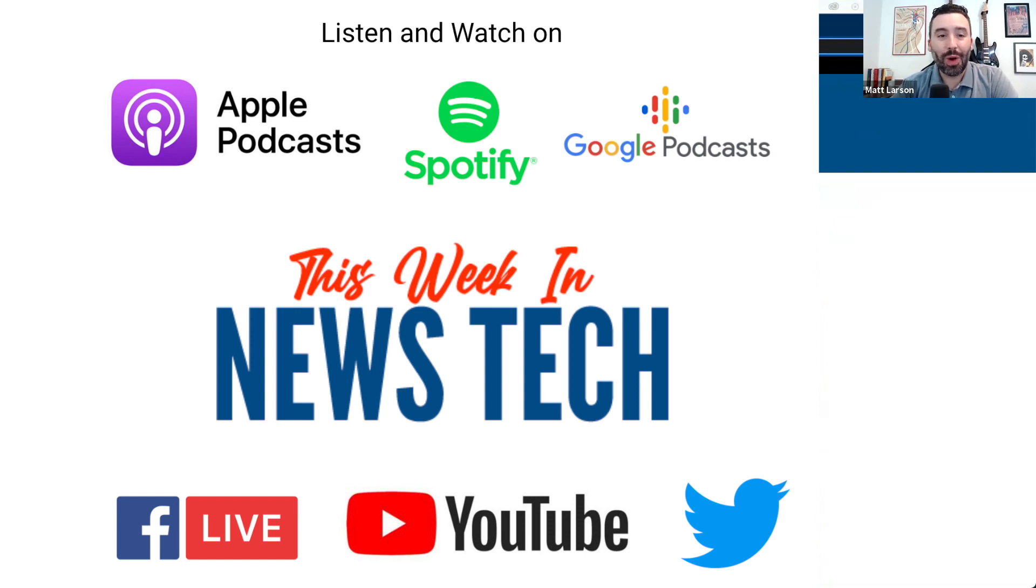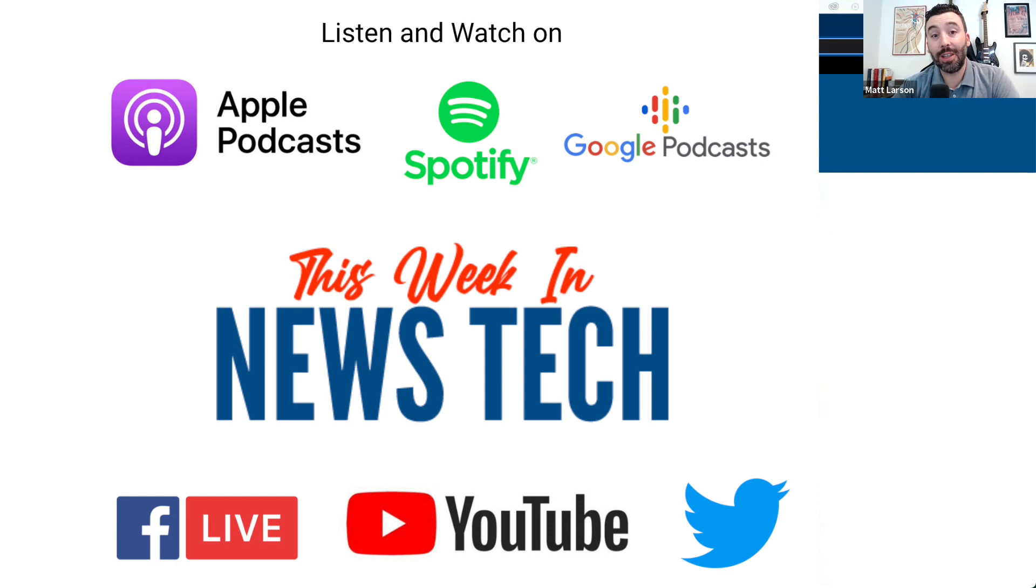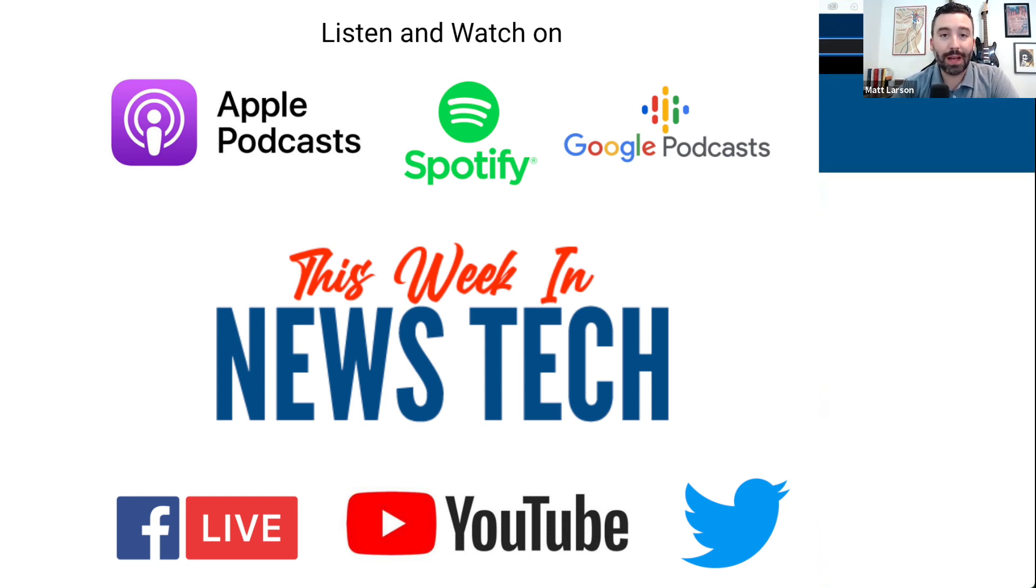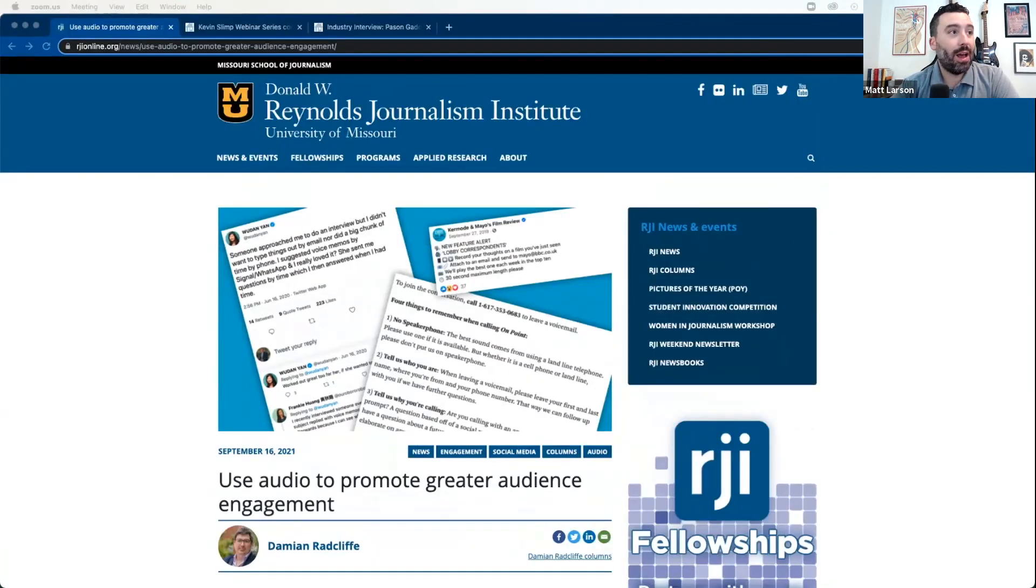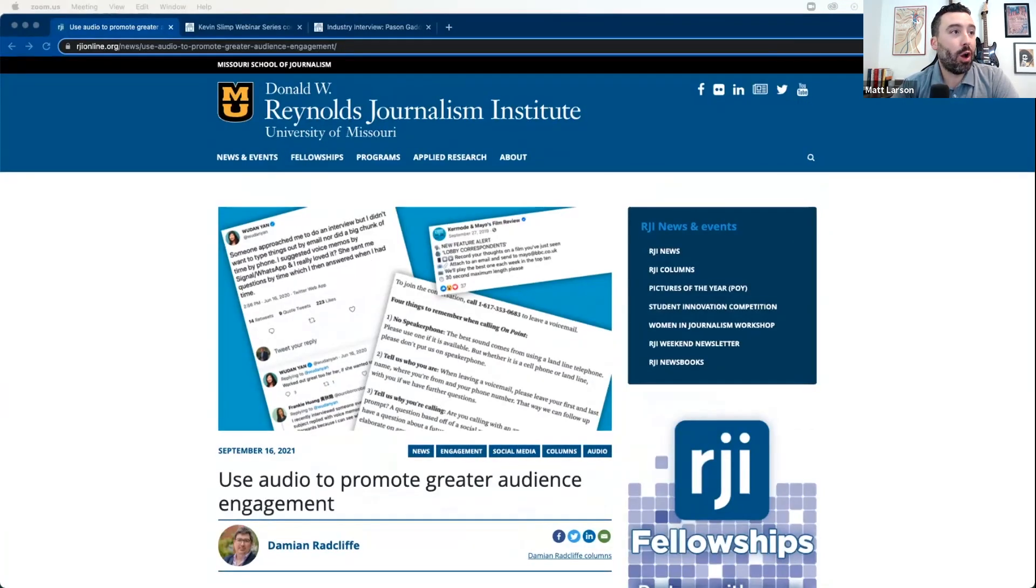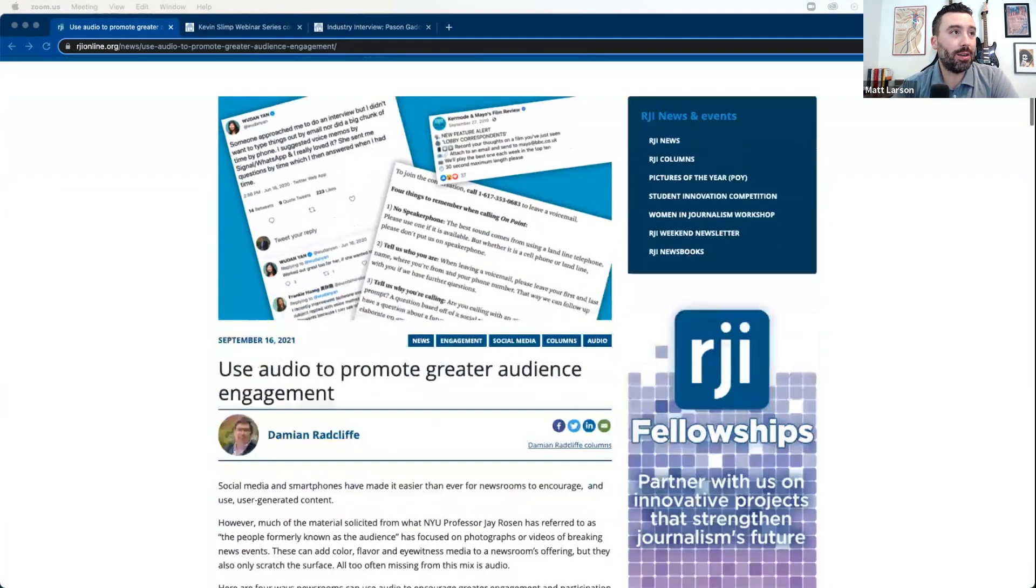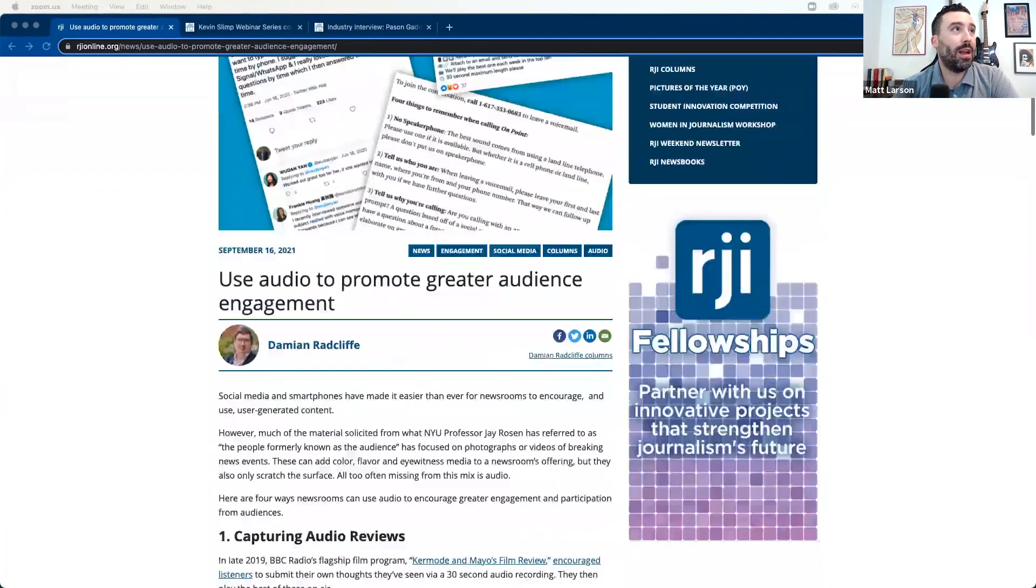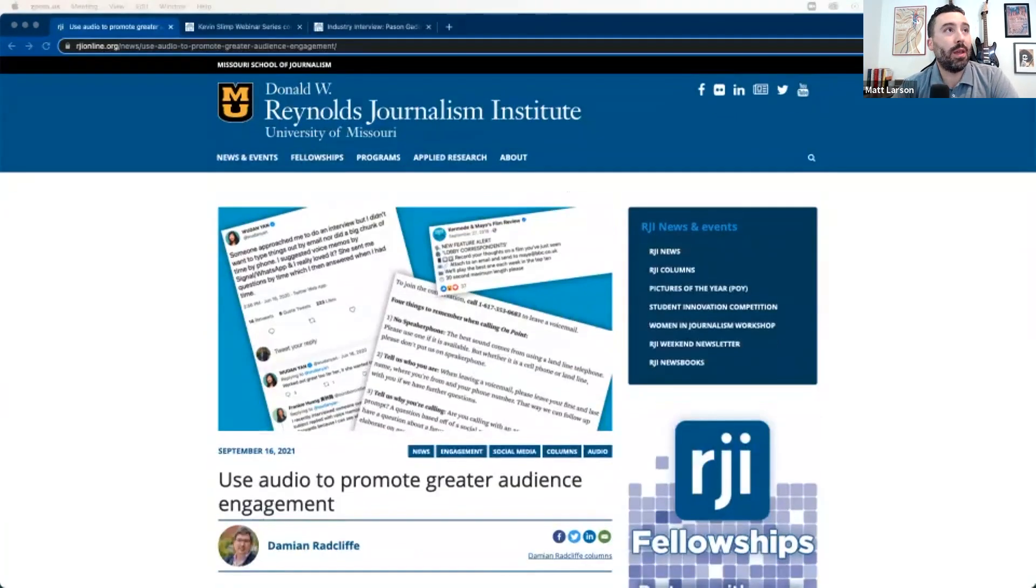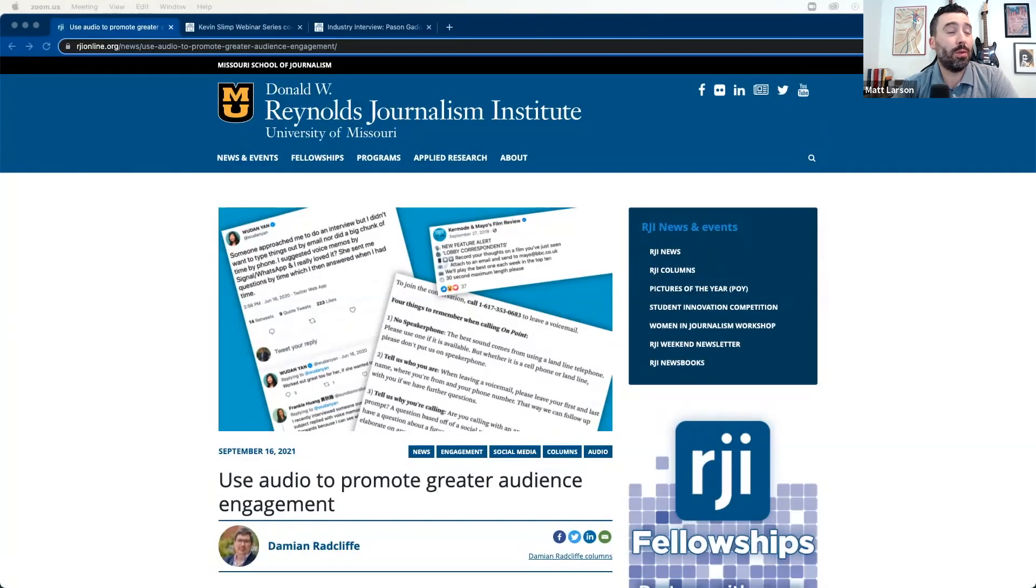Hey everyone, and welcome to This Week in News Tech, the podcast where we discuss the latest innovations in digital journalism. I'm your host, Matt Larson, and today we're going to be discussing using audio to promote greater audience engagement. This is our top story today from the Reynolds Journalism Institute, University of Missouri.